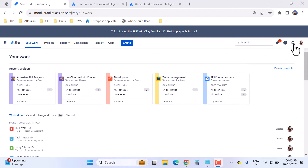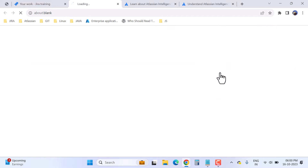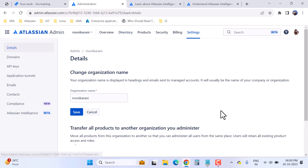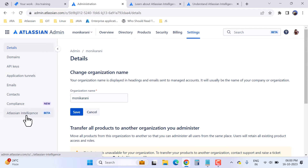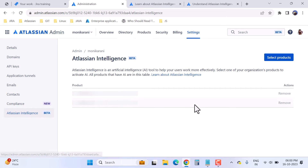To activate this beta feature, go to the cog icon or settings icon, then click on User Management and then click on Settings. In the left sidebar you can see we have the Atlassian Intelligence Beta. Click on Atlassian Intelligence and you will have an option to select your products.